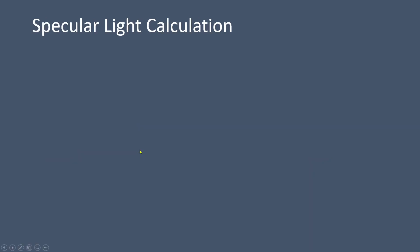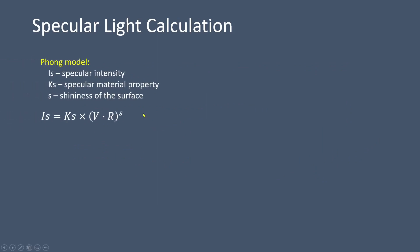When it comes to the specular light, there are two commonly used models. The first one is the Phong model, which is relatively simple to implement. It can be expressed using this formula, where Is represents the specular intensity, Ks is the specular material property, and s is the specular exponent that determines the surface's shininess or roughness.